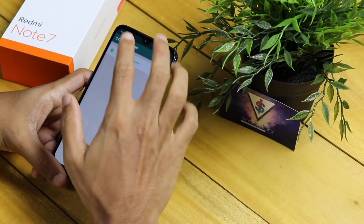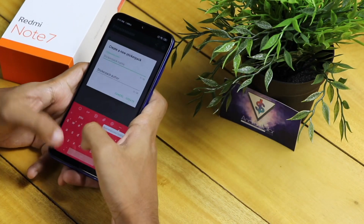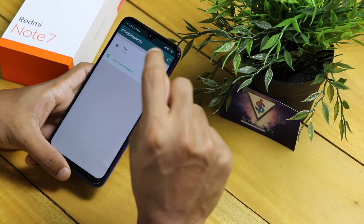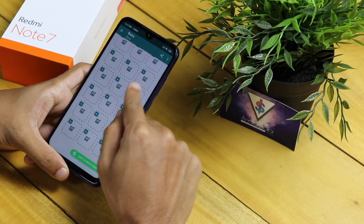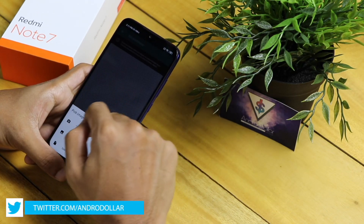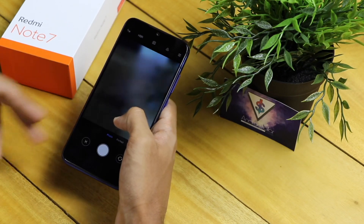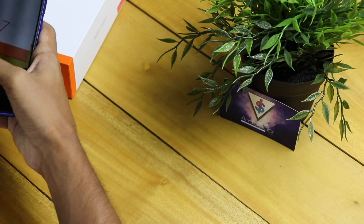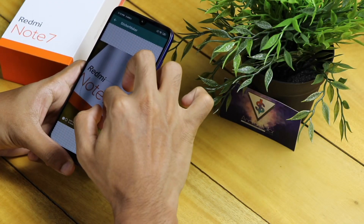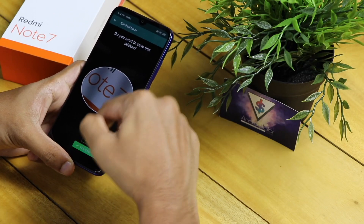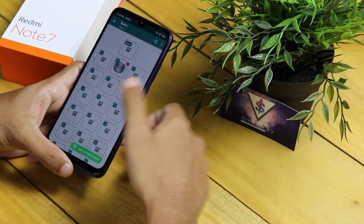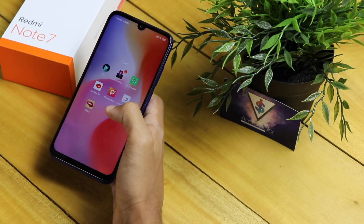The third app is called Sticker Maker — I've already made a dedicated video on this. It's basically a WhatsApp sticker maker. You can easily make awesome WhatsApp stickers right on your smartphone. For example, I want to make a sticker of the Redmi Note 7 box — I take a picture, select the part I want, save it as a sticker, and add it to WhatsApp to send to anyone. Check out my full WhatsApp sticker making guide linked below.